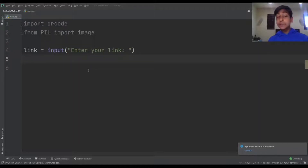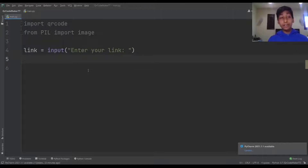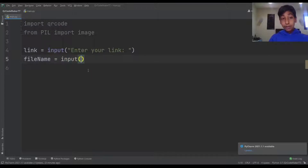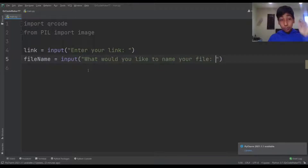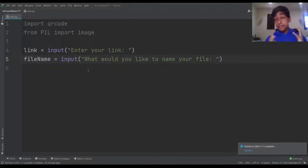The next thing we want to do is find a file name, because we're going to save this QR code as a file. So we're going to say file_name = input('What would you like to name your file?'). Once that's done we have all our inputs.